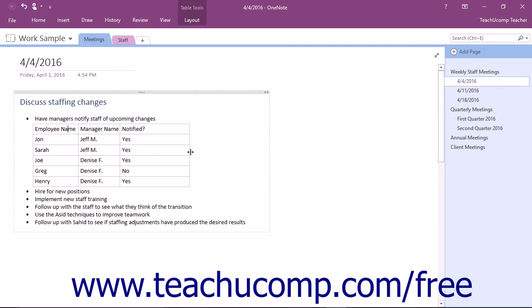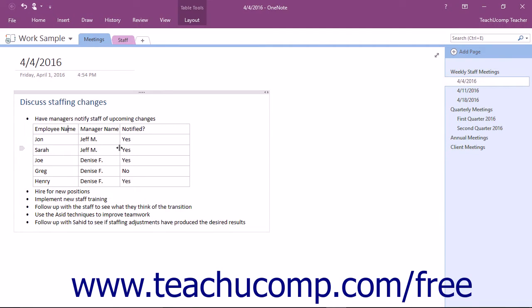The same thing can be accomplished with the individual columns within the table. Hovering over the lines between the columns will turn the cursor into a double-pointed arrow, which you can click and drag to adjust the width of the columns.